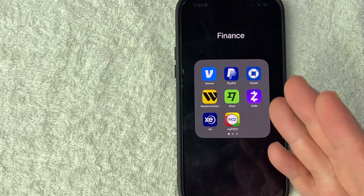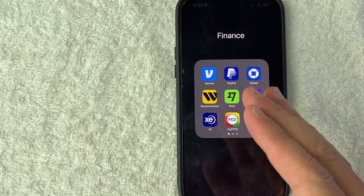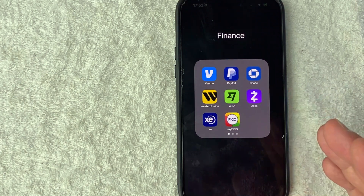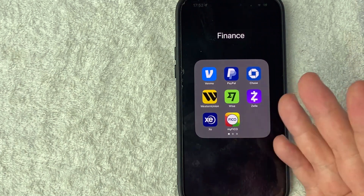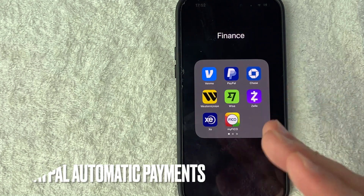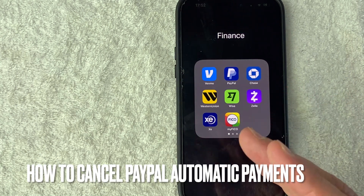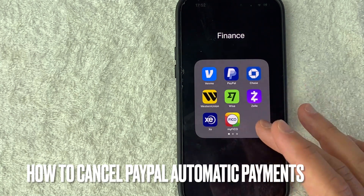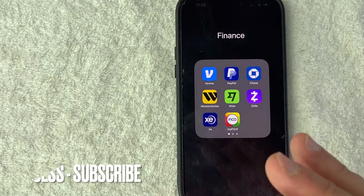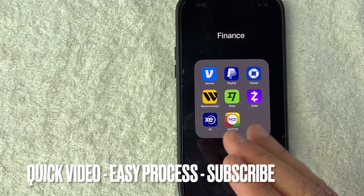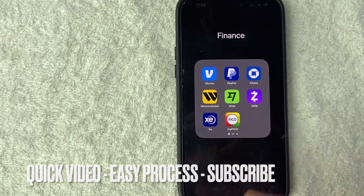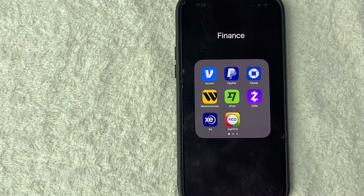Hey, welcome back guys. Today on this video we're talking about PayPal, and more specifically I'm going to quickly answer a question I keep getting a lot on my other video: how do you cancel PayPal automatic payments? So let's go ahead and talk about this. This is going to be a really quick video — not too many steps involved — so be sure to stick around to the end.